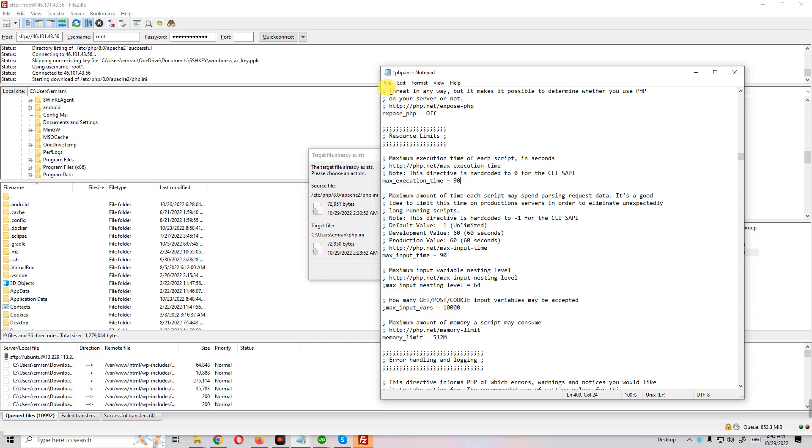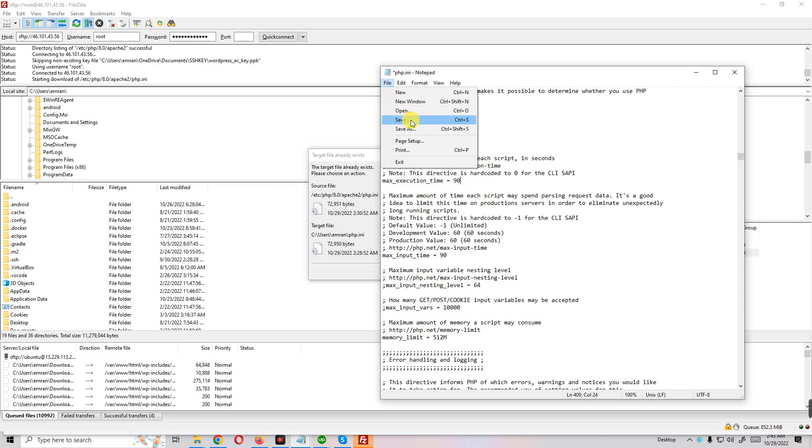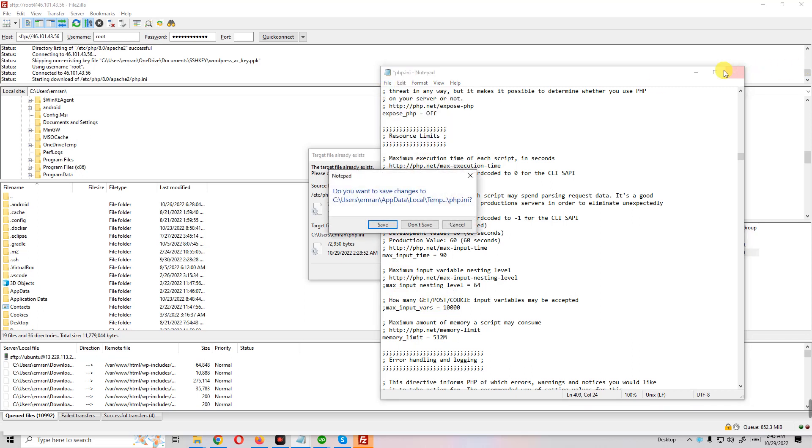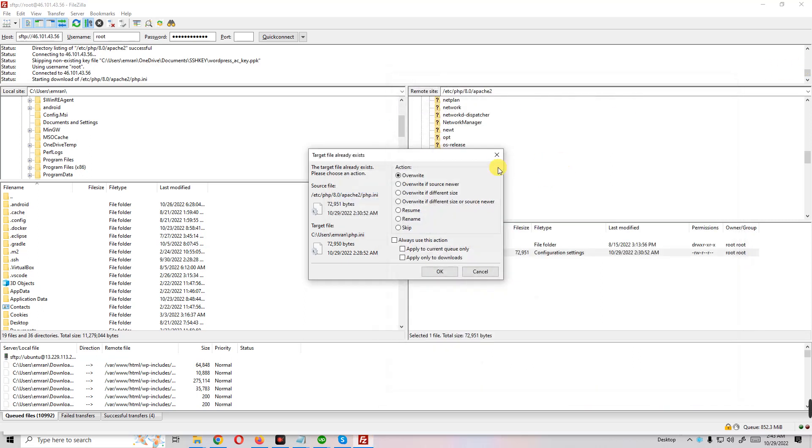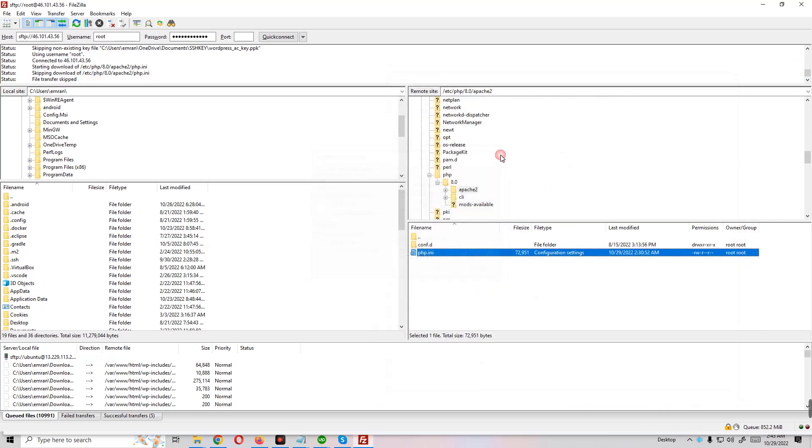Then you just click File and Save. Okay, after save you need to reload or restart your server.